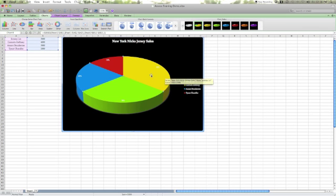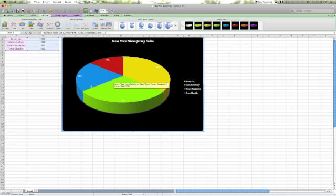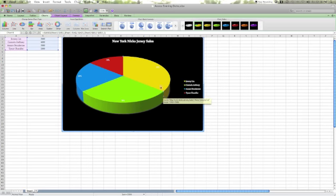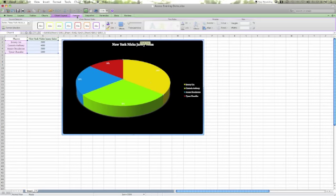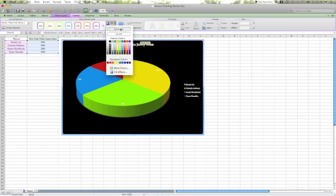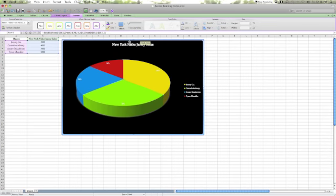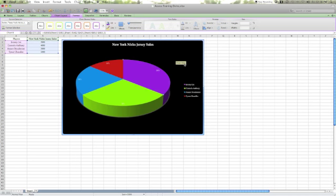I want to change Jeremy Lin's color from yellow to purple. I'll click it again so that all the other handles are released. I'm going to come over to the format tab and click it once. Then I'm going to click the fill tab and select purple. Now the color's changed.